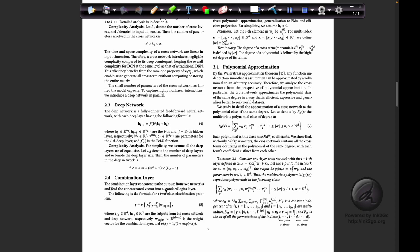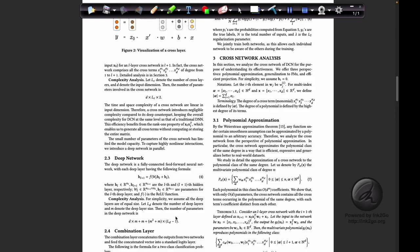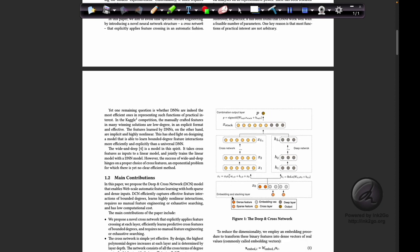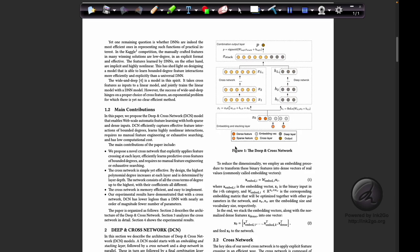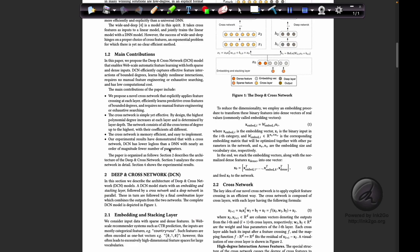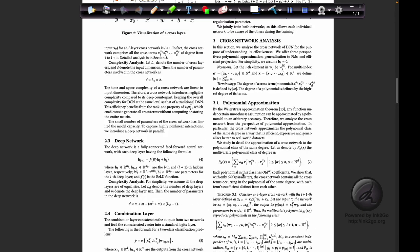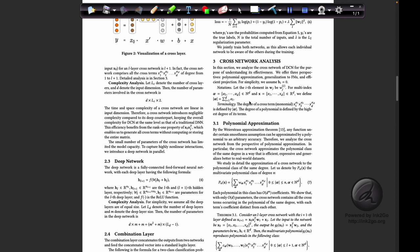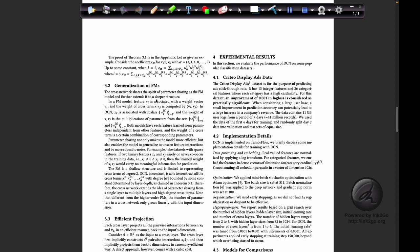The combination layer simply concatenates the outputs of the deep layers and cross layers, and a sigmoid logistic unit is trained on top for prediction. The loss function is log loss with a regularization term controlled by the hyperparameter lambda to prevent overfitting. Deep and cross neural networks can be thought of as a successor to factorization machines.